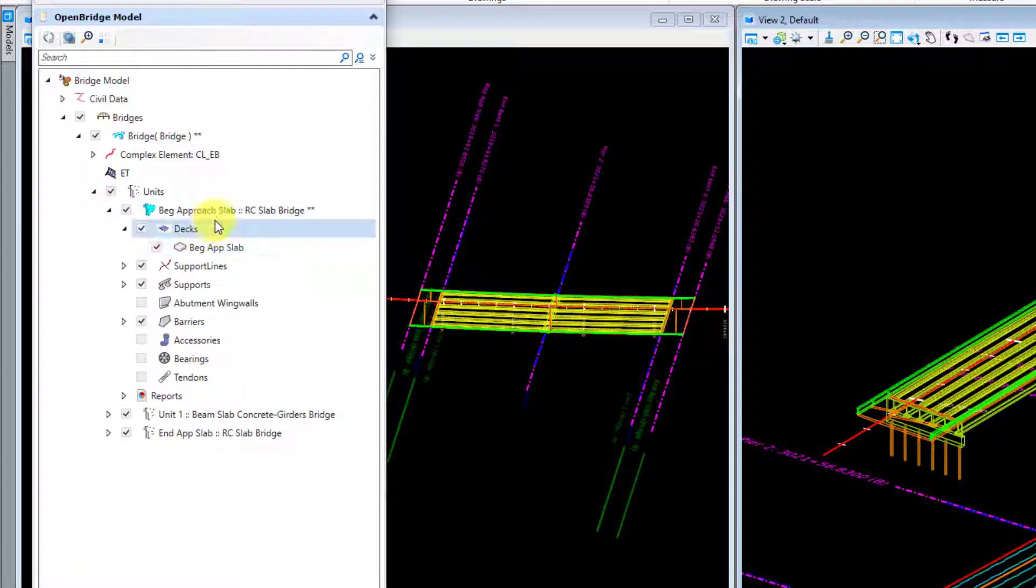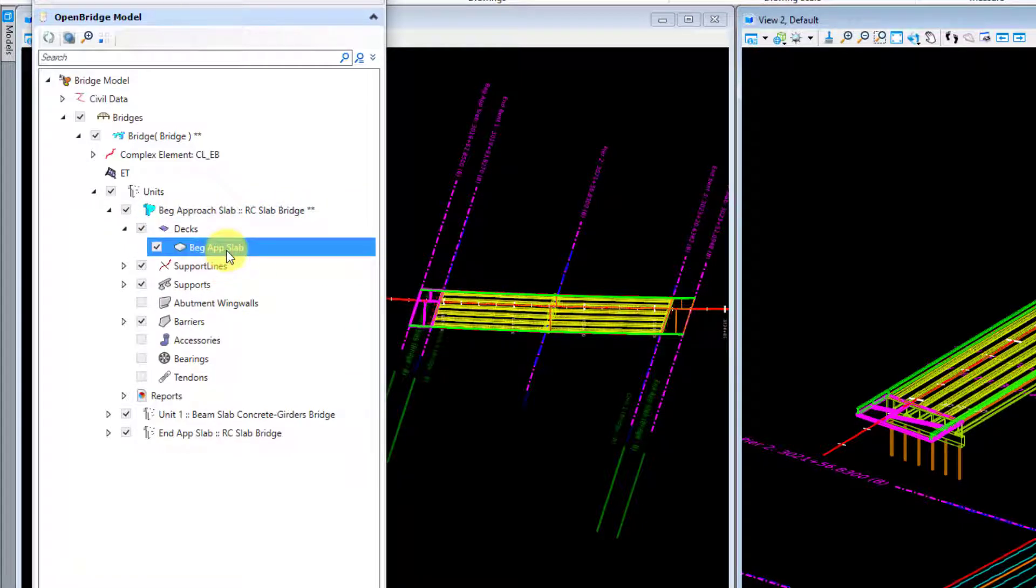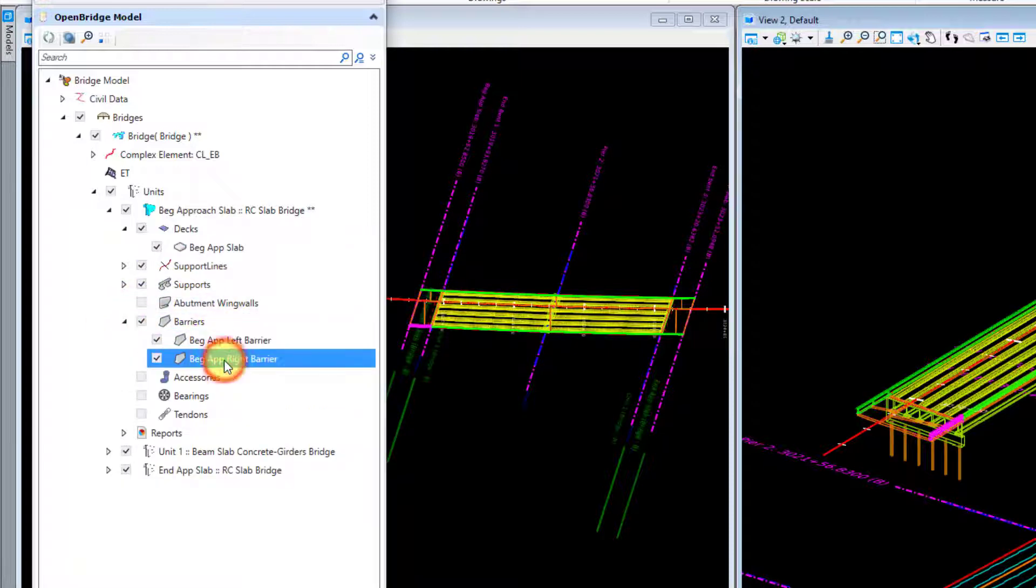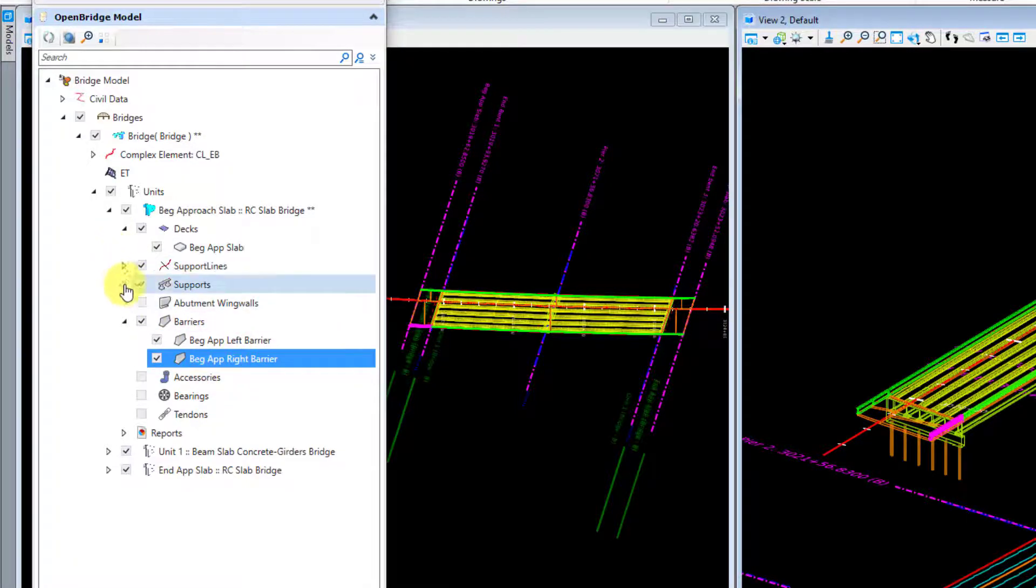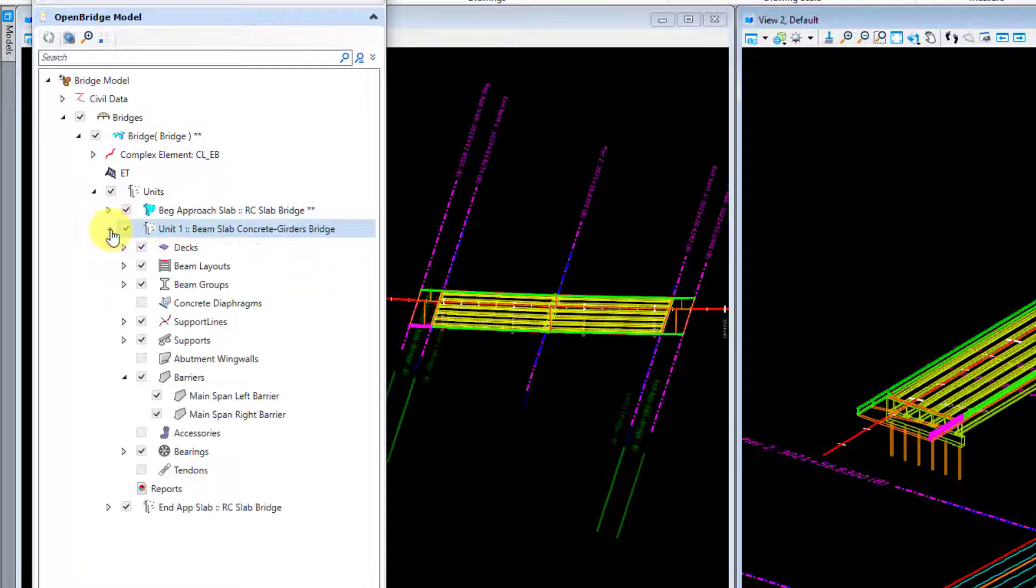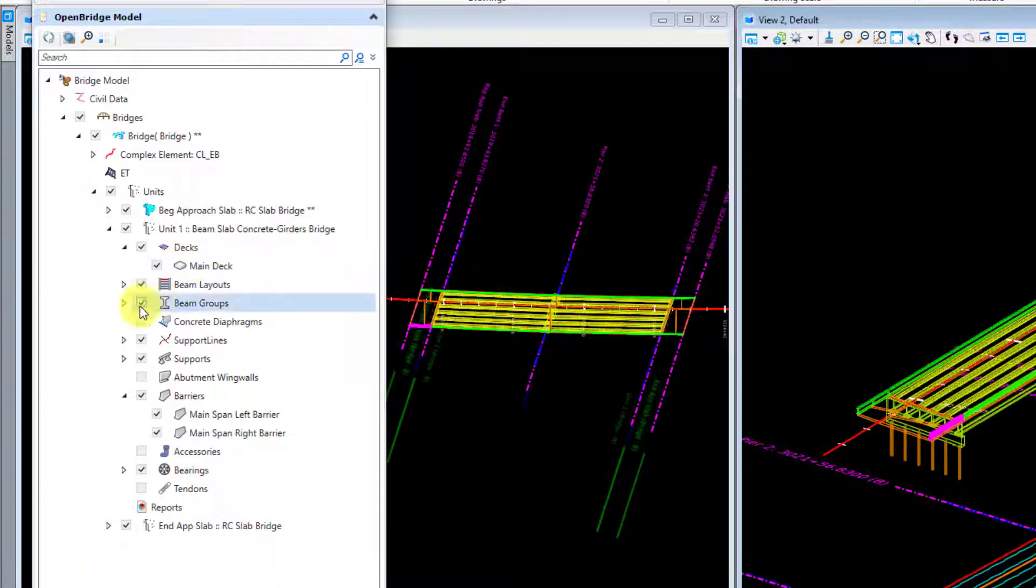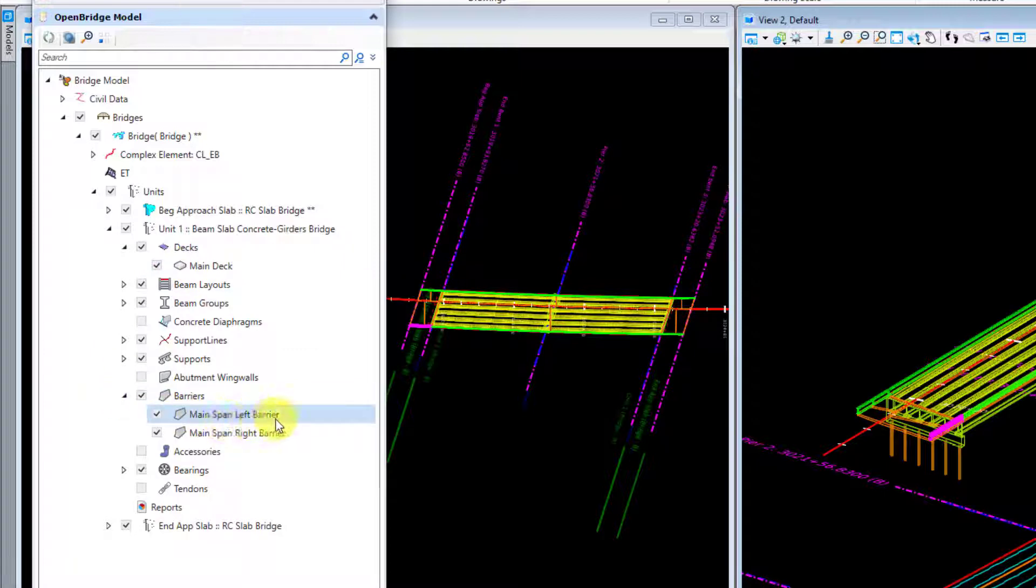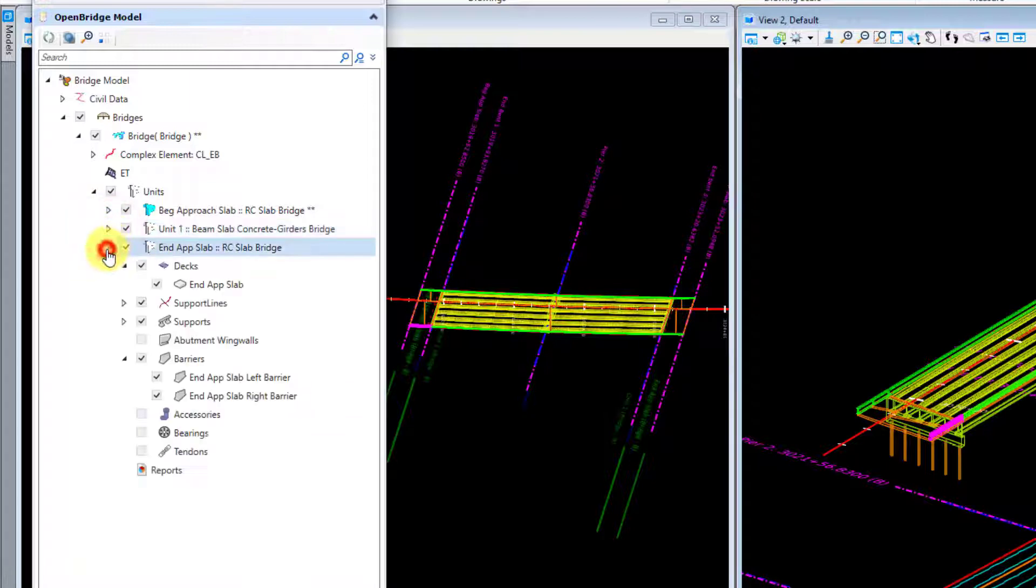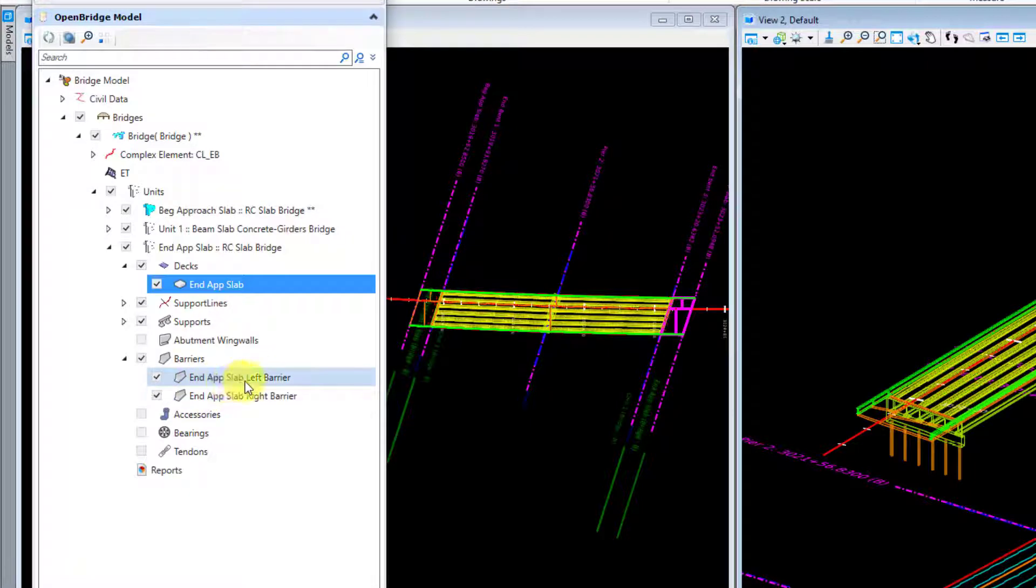I like to go in the file explorer here and make sure that everything's named appropriately. I already did in this case - this unit here is my begin approach slab unit and my deck I named begin app slab. My barriers I said begin app left barrier, begin app right barrier. For my main unit here I just modeled this as one continuous deck so I call this main deck, and my barriers are main span left barrier, main span right barrier. And then for my end approach slab same thing - the deck is going to be called end app slab and then end app slab left and right barrier here.